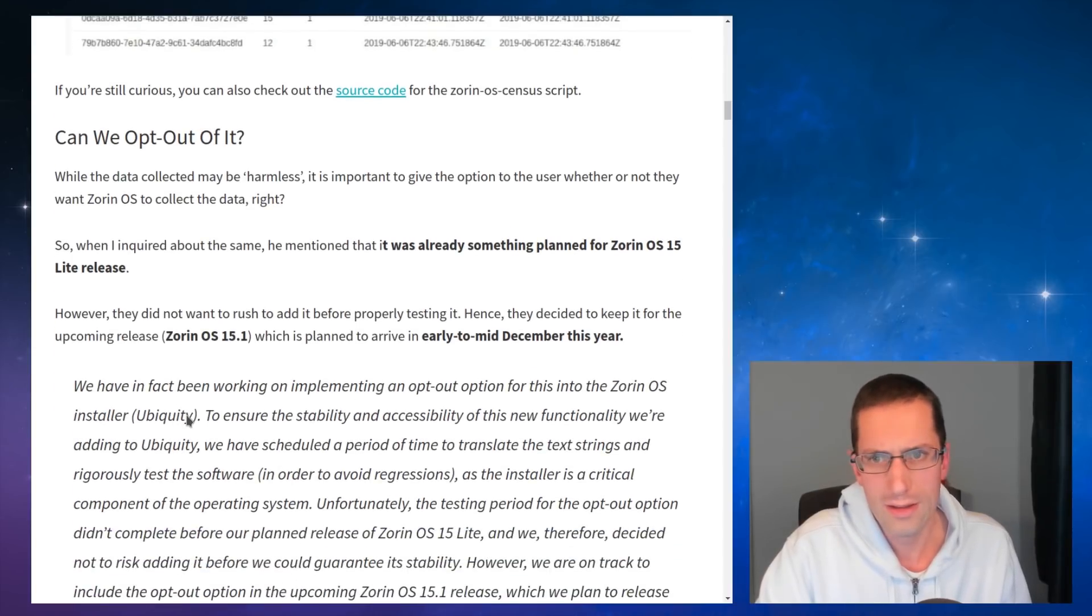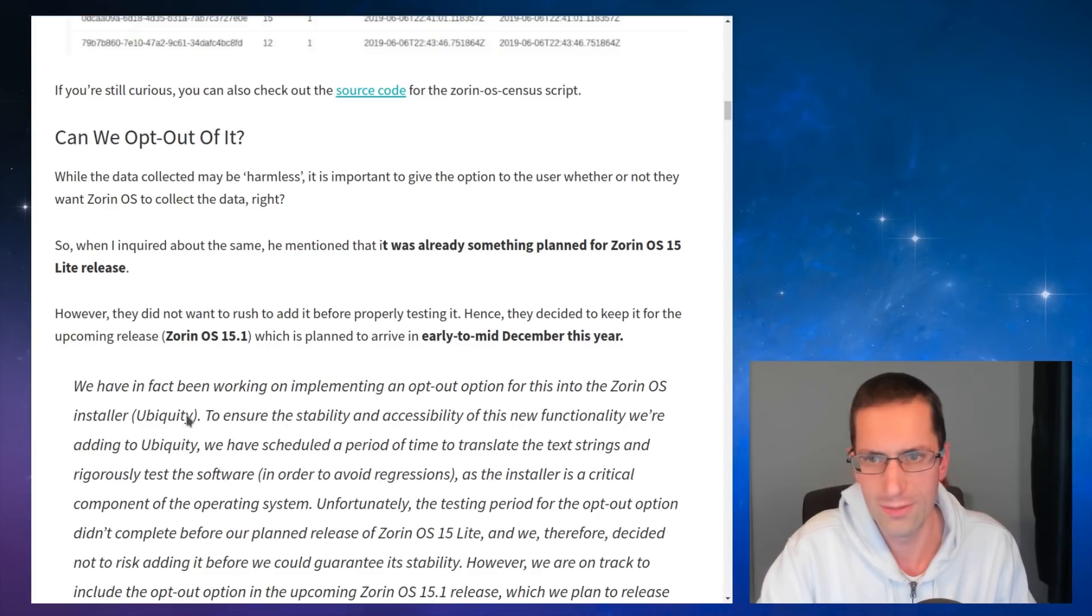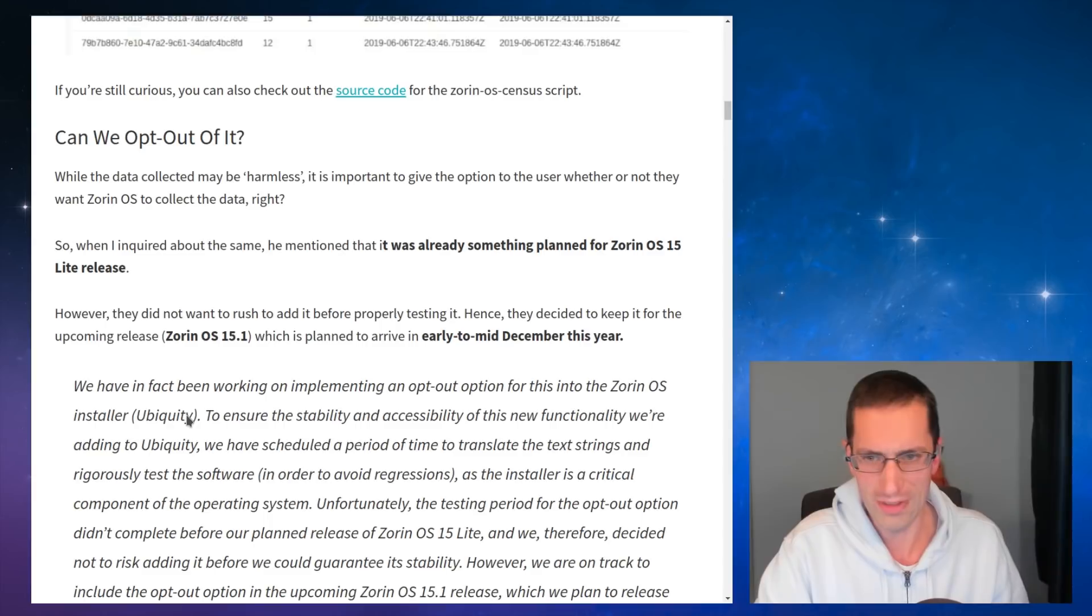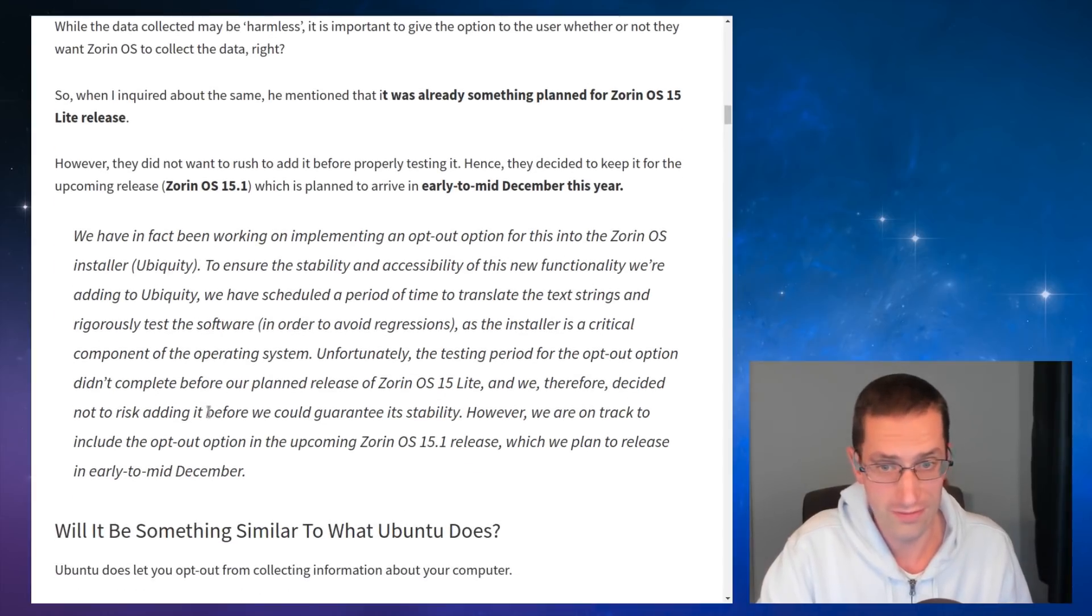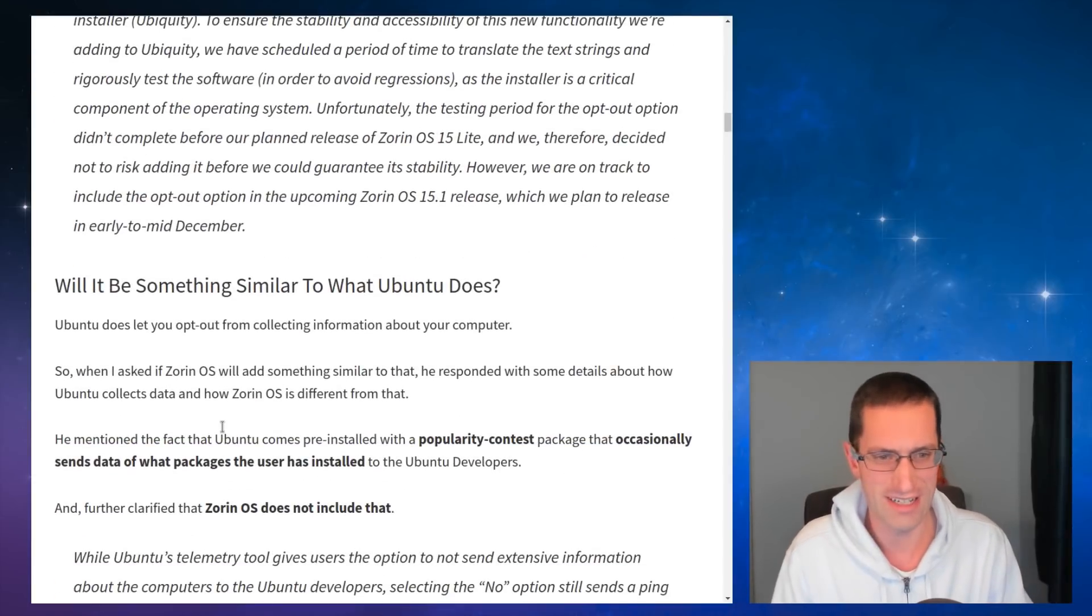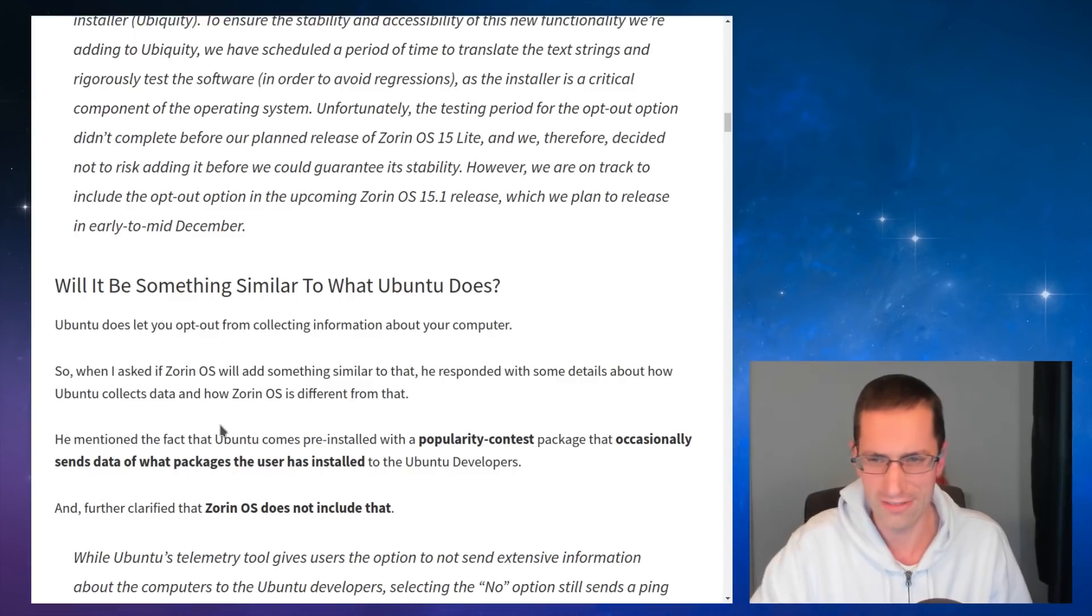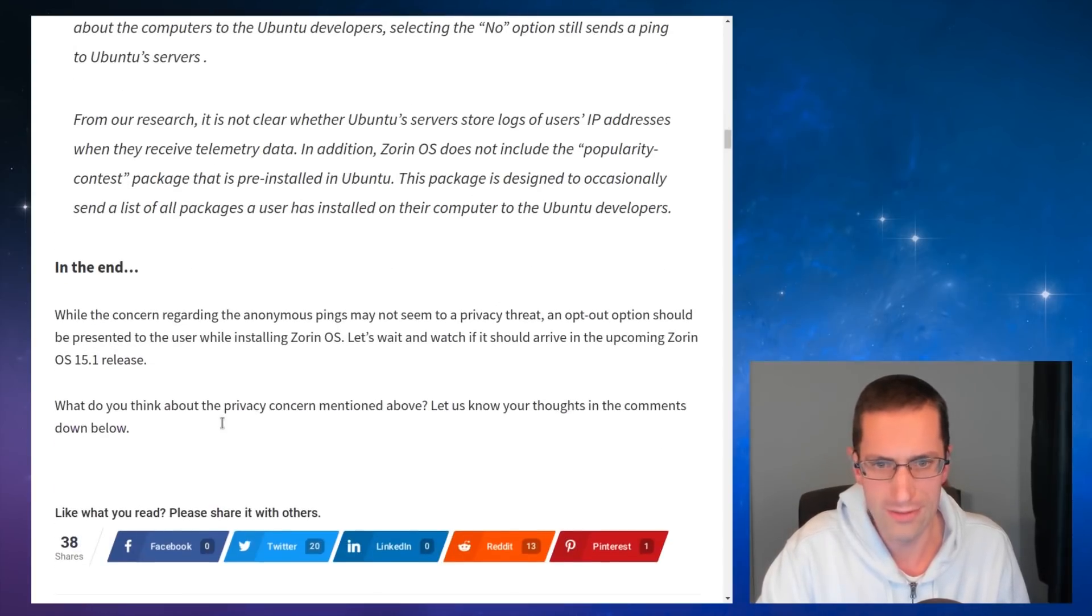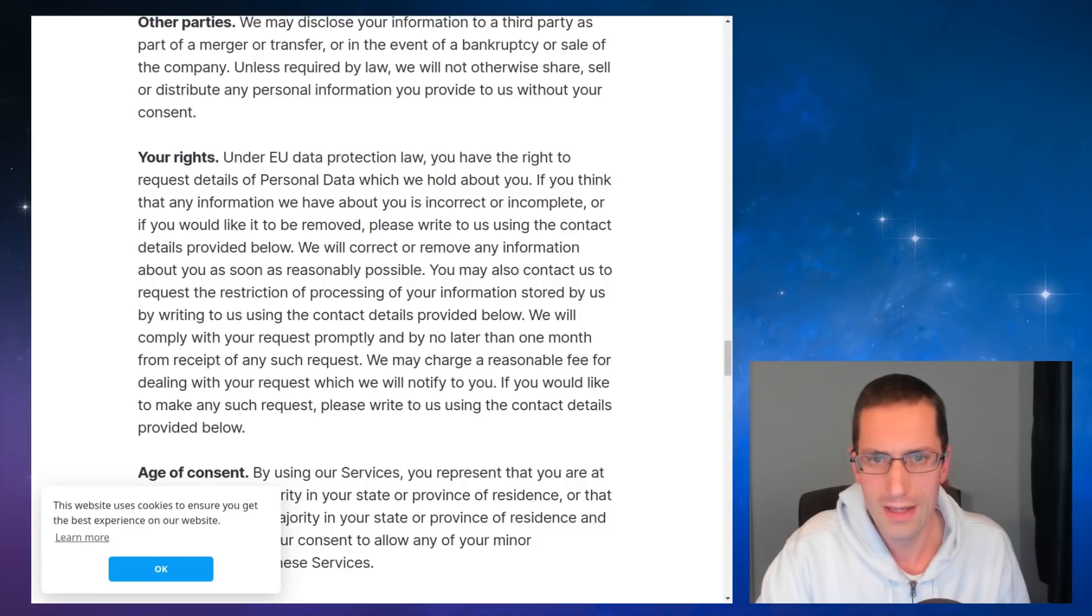So can we opt out of it? While data collected may be harmless, it is important to give the option to the user whether or not they want Zorin OS to collect the data, right? So yeah, you'd think it would be easy to opt out, and you think it would be possible to opt out at install time. Nope, that is not the case. And as I say, there is no mention of it at install time. I think this is the worst thing, really. The fact you're only finding out about this now, and from searching around in the privacy policy. Anyway, let's go to that.